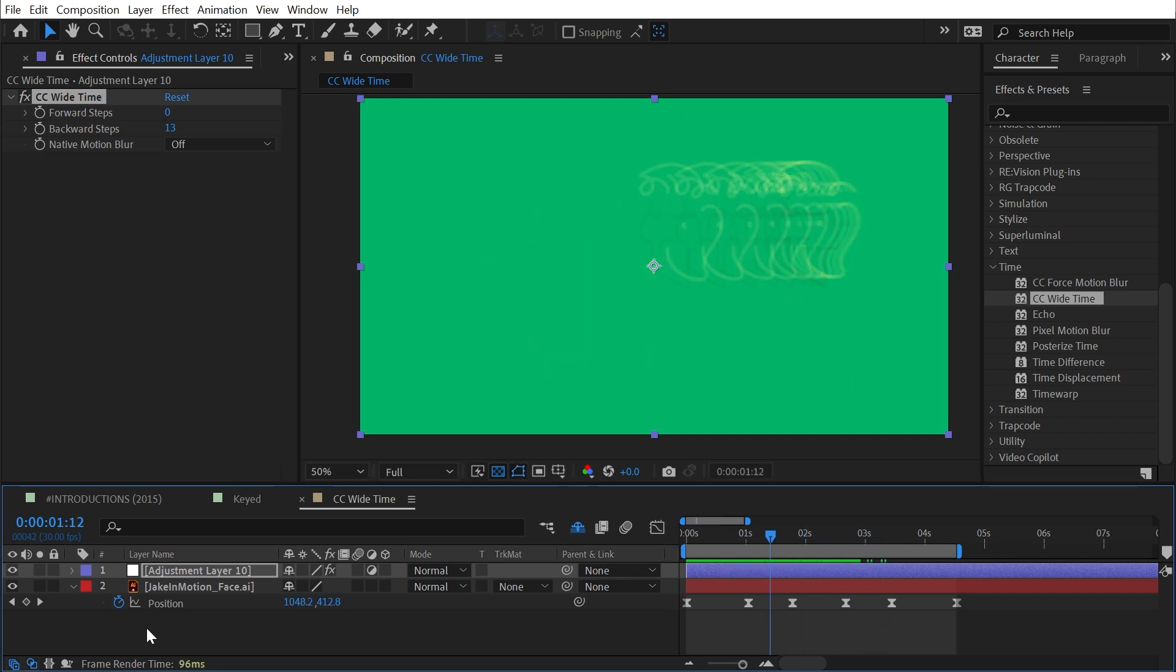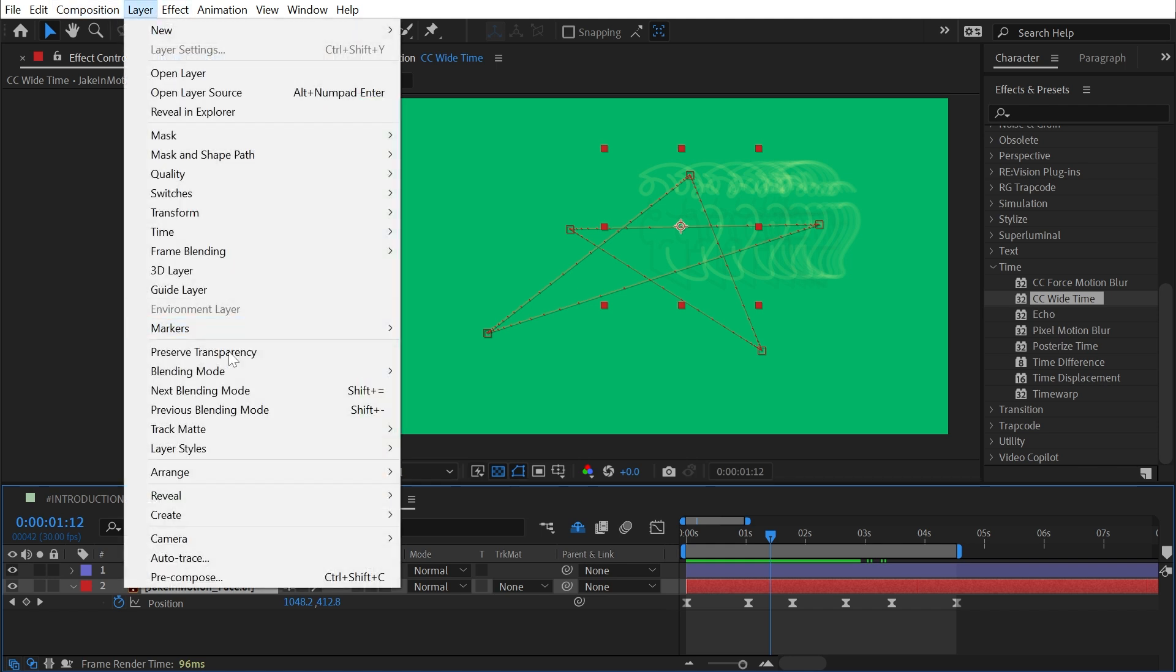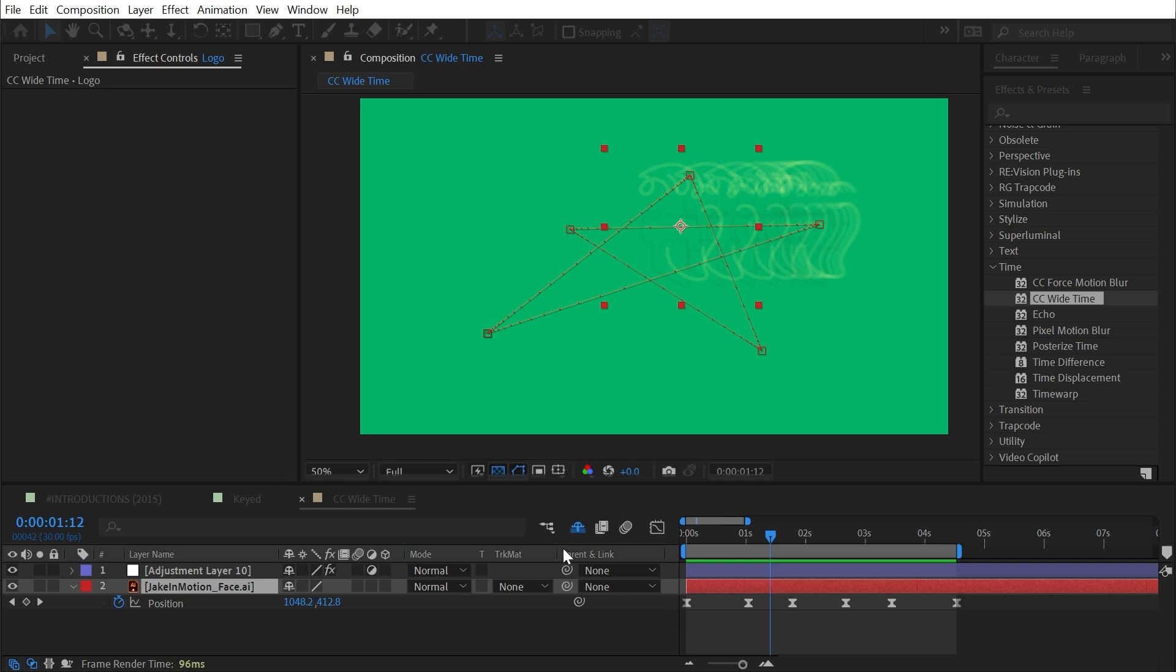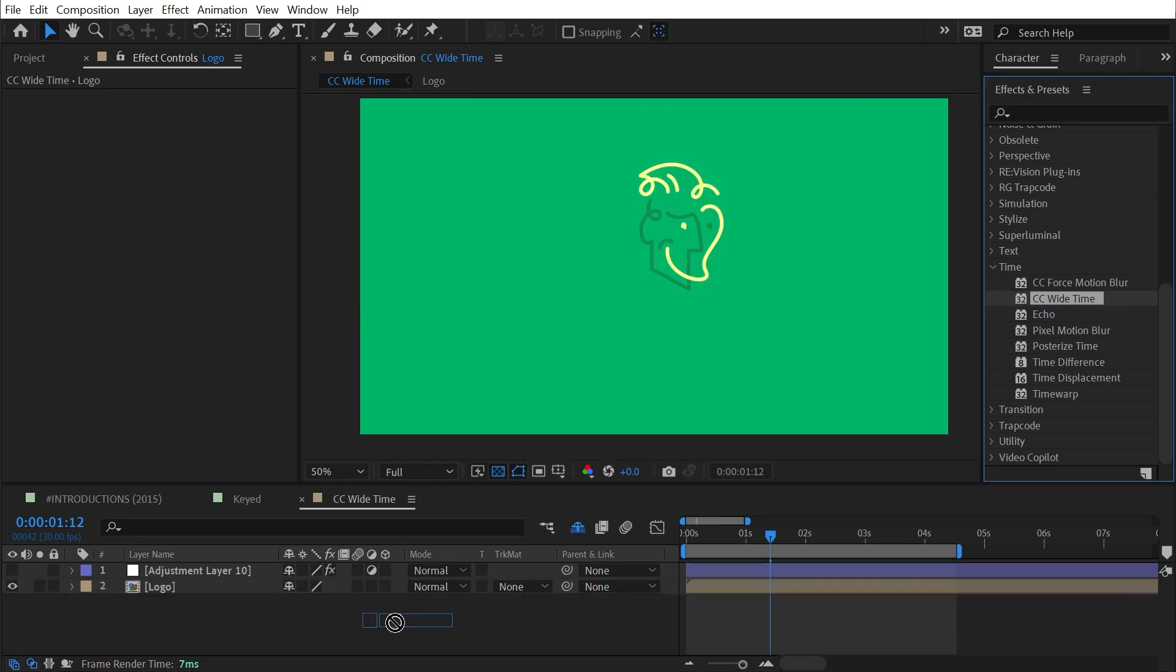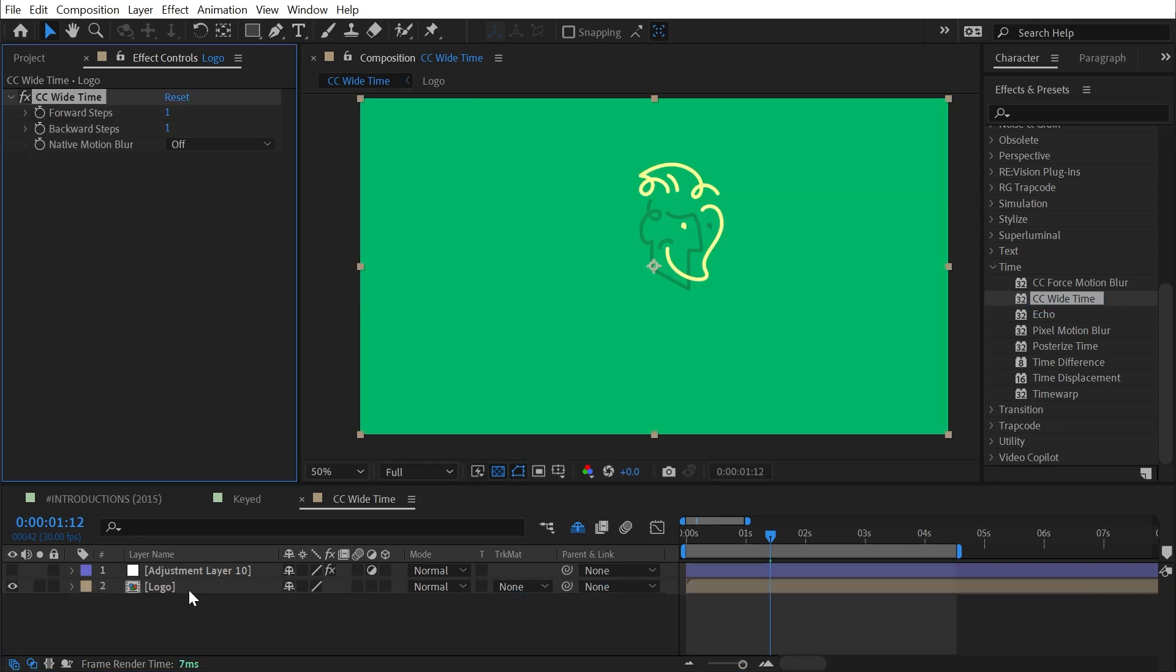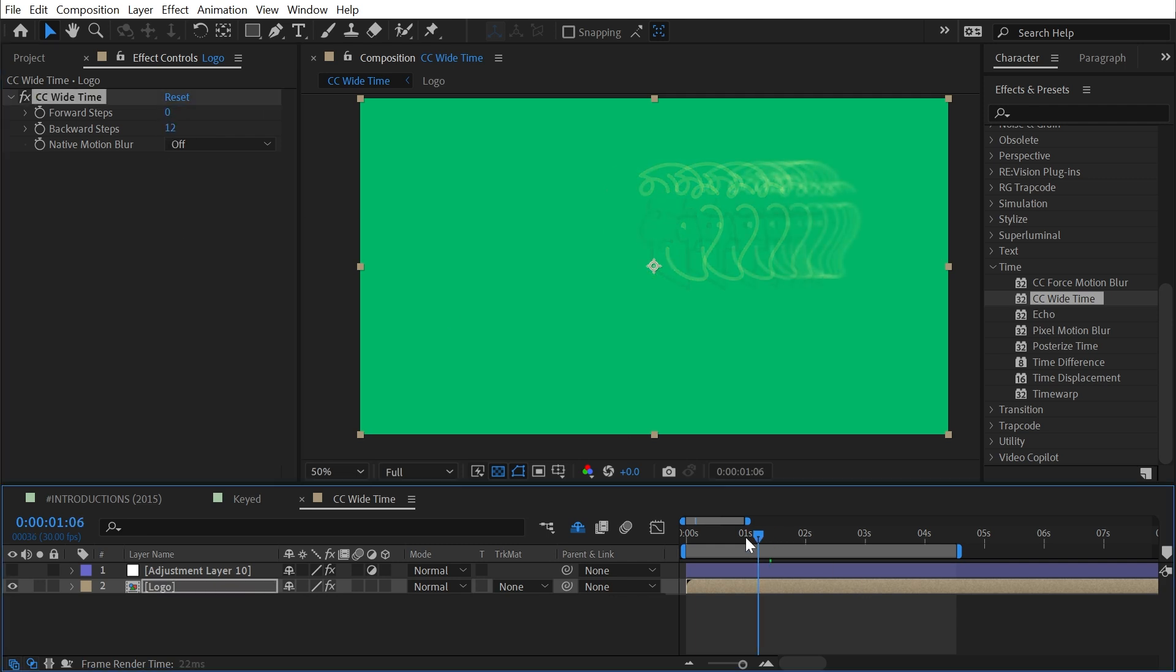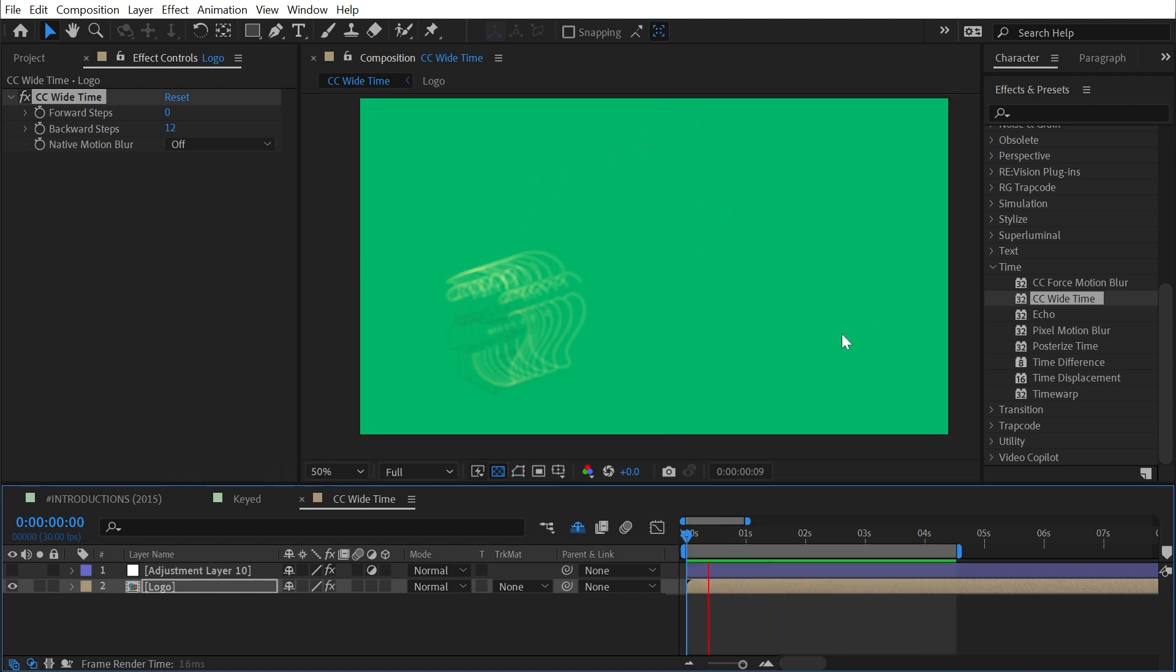Let me show you the difference between this and pre-composing this layer. I'll go up to Layer, down to Pre-compose, call this Logo and move all the attributes, meaning all these keyframes and everything I've applied to the layer. Click OK, turn off that adjustment layer, and instead apply CC Time to just my logo. Then I can turn those forward steps back down to zero, turn up the backward steps, and now the background's unaffected. So I have this trail going off behind my logo.